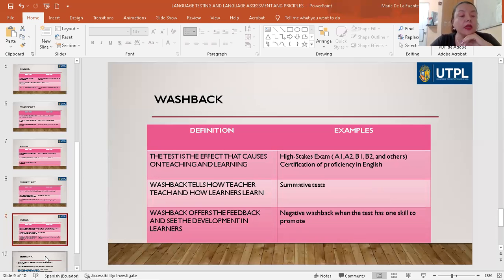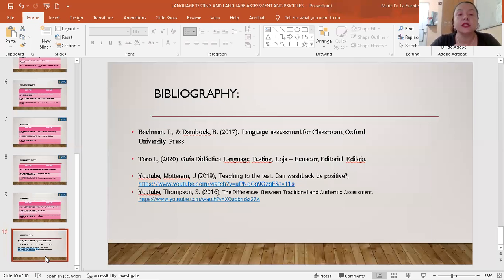Thank you very much. That is my bibliography. Thank you for everything. Bye.